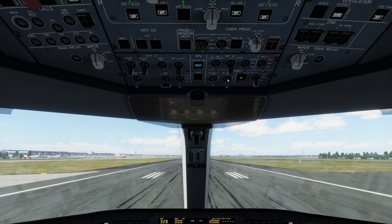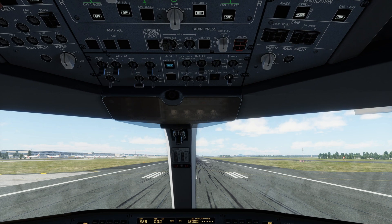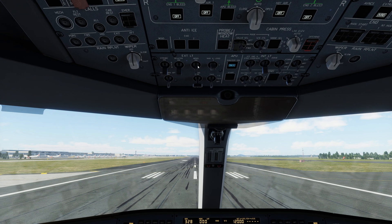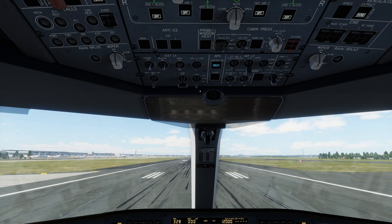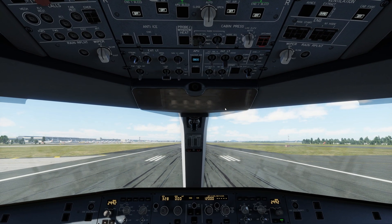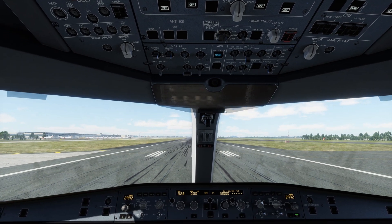We've switched the seat belt sign on and the no smoking sign is on. Let's arm the exit light. Navigation and logo lights on. Beacon on and strobe. We are not going to be needing the landing lights now, or the runway turn-off or taxi lights, since we are not taxiing at the moment.